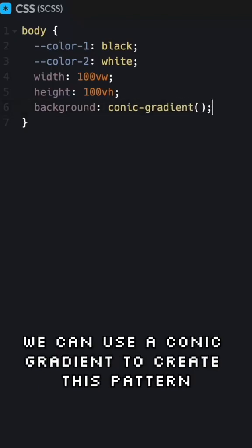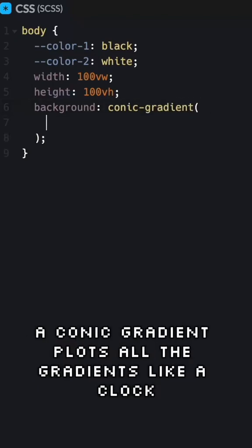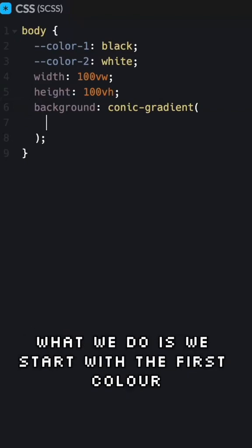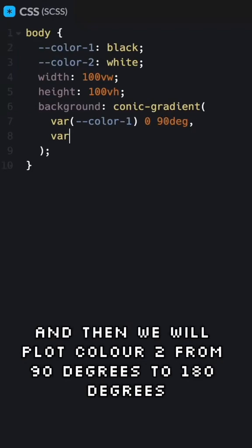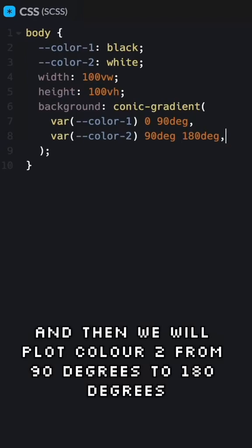We can use a conic gradient to create this pattern. A conic gradient plots all the gradients like a clock. What we do is we start with the first color. We'll plot from 0 to 90 degrees and then we will plot color two from 90 degrees to 180 degrees.